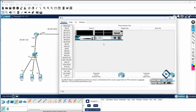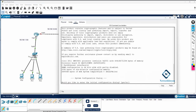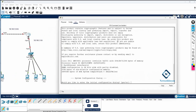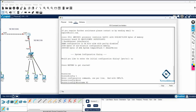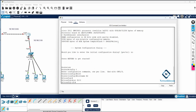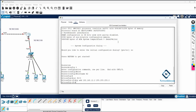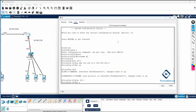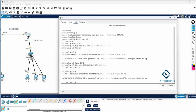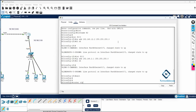Now we go to Router 2 and do the configuration. I write: enable, config t, hostname R2. Then interface f0/0, ip address 192.168.12.2 255.255.255.0, no shutdown. Then interface f0/1, ip address 192.168.2.1 255.255.255.0, no shutdown. IP addresses are now assigned on R2.